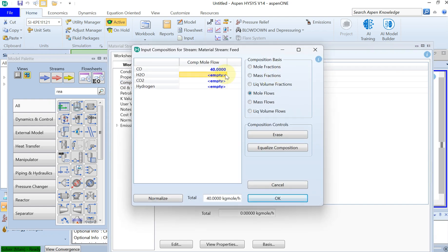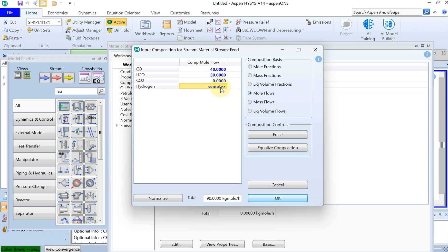And then you click on that, and then CO was 40 kilomole per hour if you remember, and then the water was 50, and the rest in the feed is zero. These are just products.